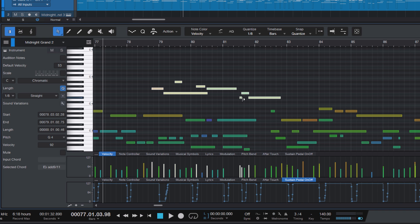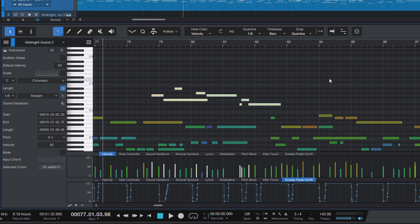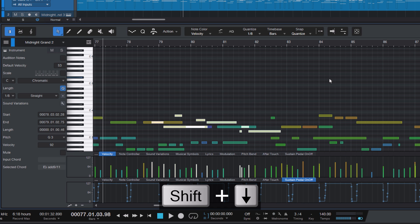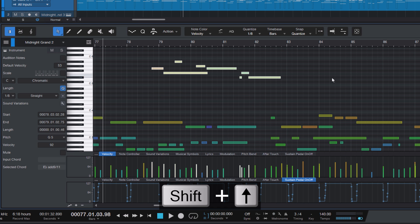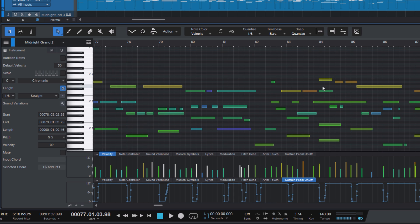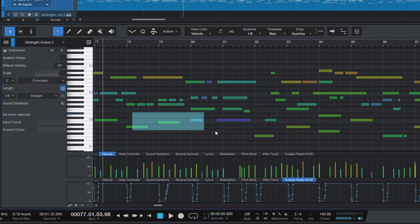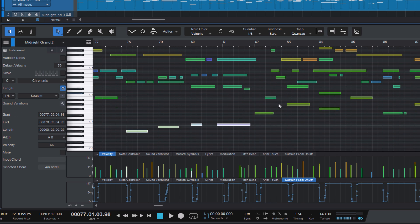If you want to transpose notes by an octave, you can hold down the shift key and then press the arrow keys to move the whole selection in octaves. I use this shortcut all the time when I do piano arrangements and just want to move a passage or single chord notes up or down an octave.